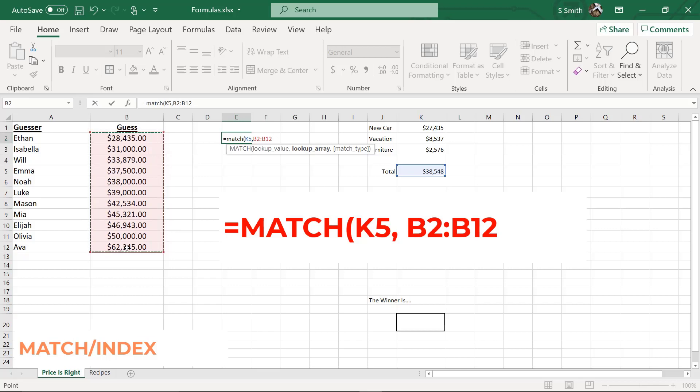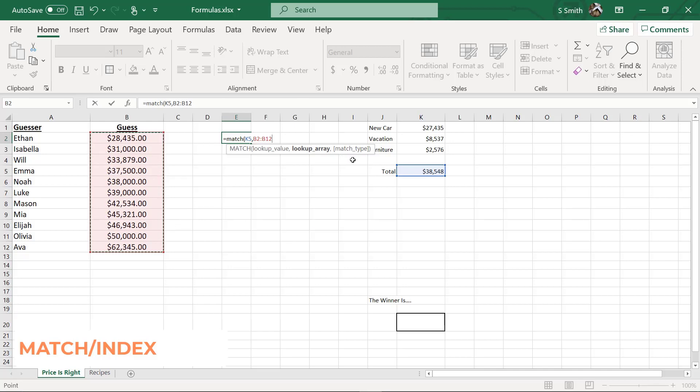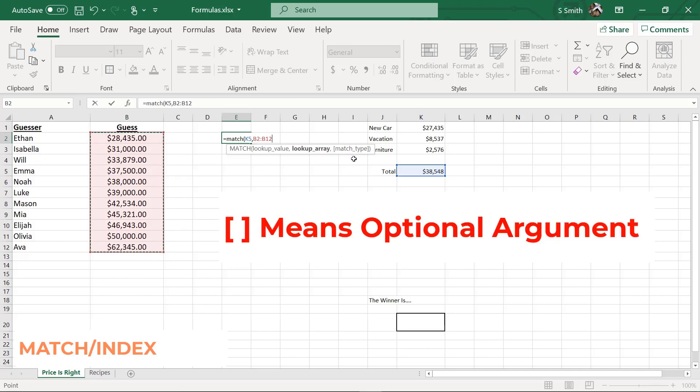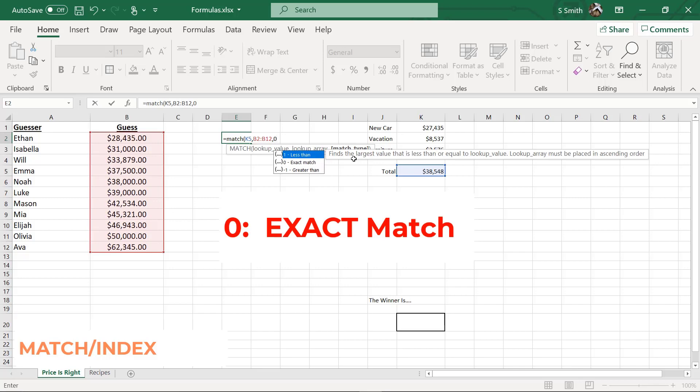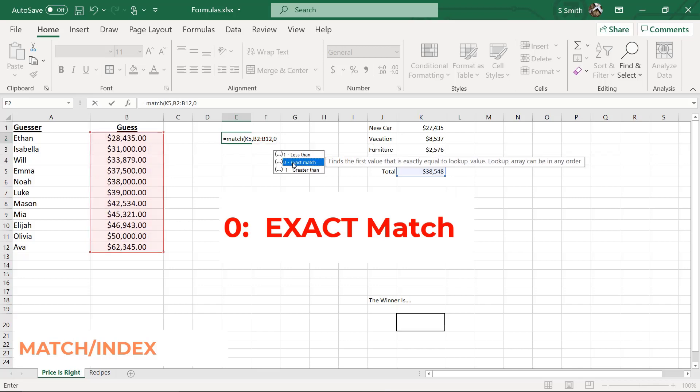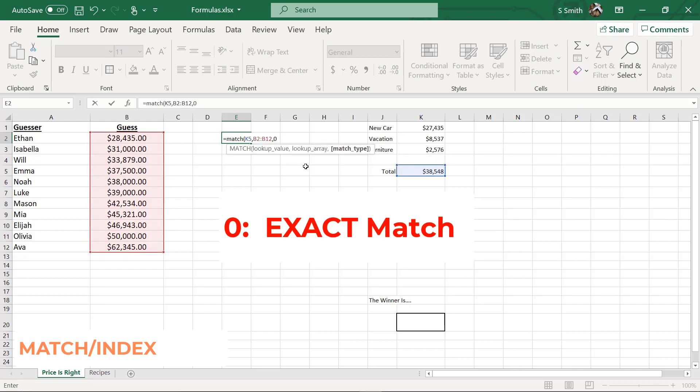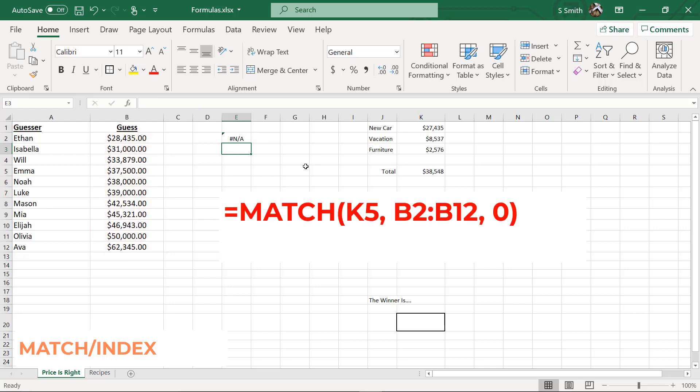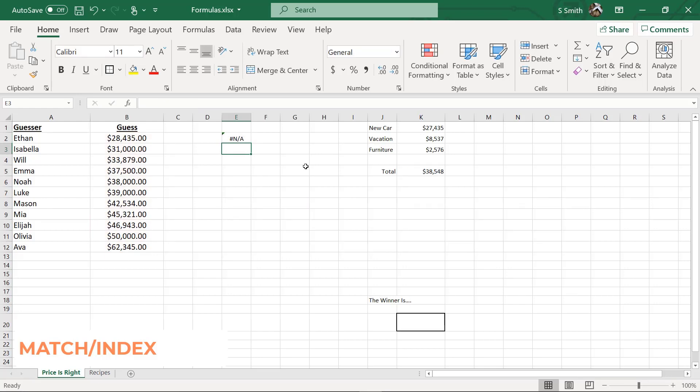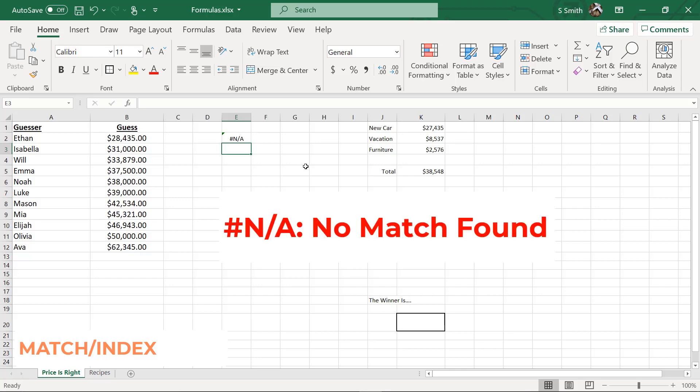I don't want the names of the people in this one, I really just want the numbers. So when I highlight this group of numbers right here, this is going to be where I want to find the number that is closest to what's in K5. There's a final argument. If you look here, you can see match type. It's in brackets. That means it's an optional argument. So I'm going to go through each one of those arguments to let you know what they are. The first one is a zero or an exact match. So if I click on that and I just hit enter, I'm going to get an NA.